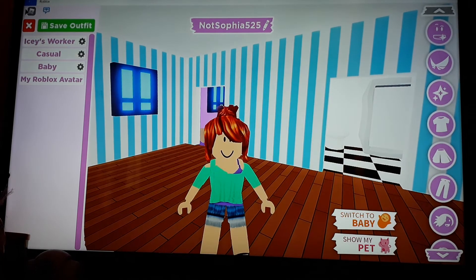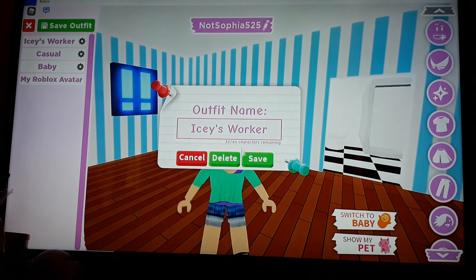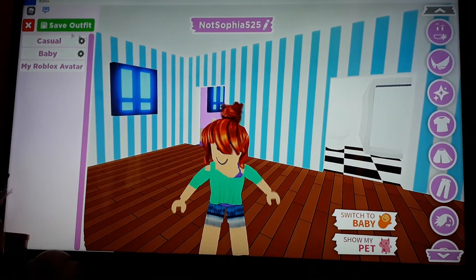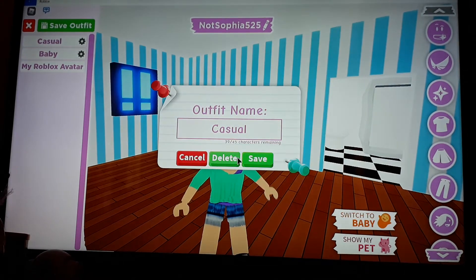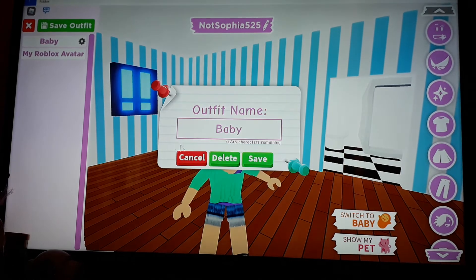Okay, I'm gonna delete these outfits because I know, in my old account, I knew these were ugly outfits. So, I'm sorry Adopt Me if you're watching this video.